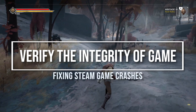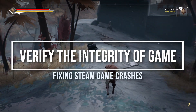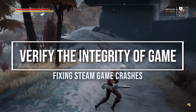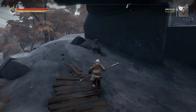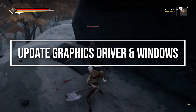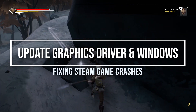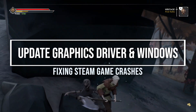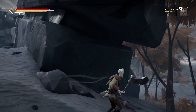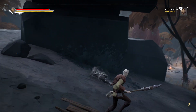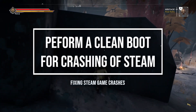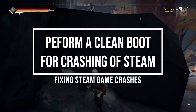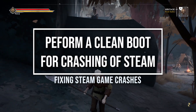The very first thing you want to do is verify the integrity of the game. If you're still having issues, make sure you perform an update of the graphics driver and Windows to the latest version.